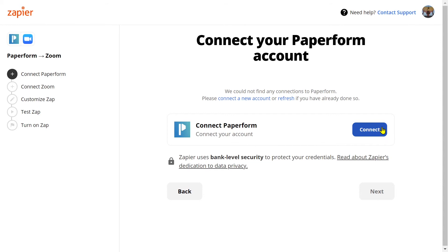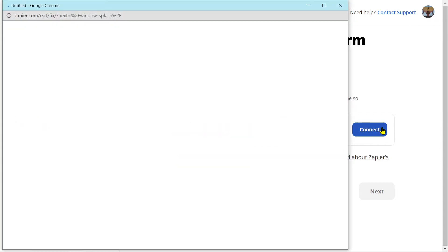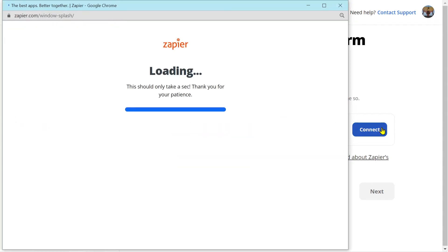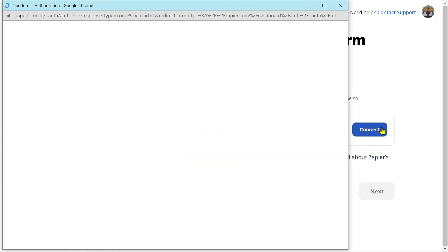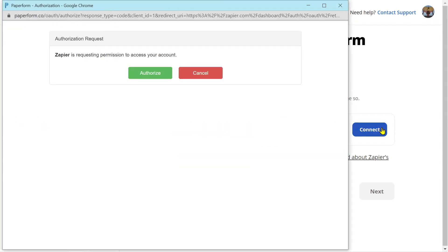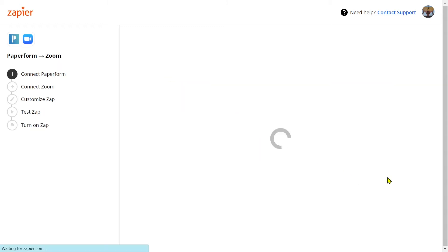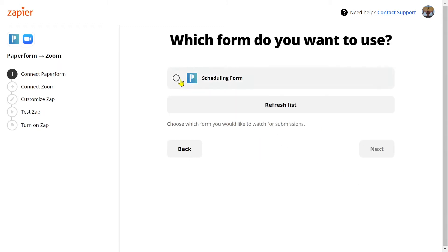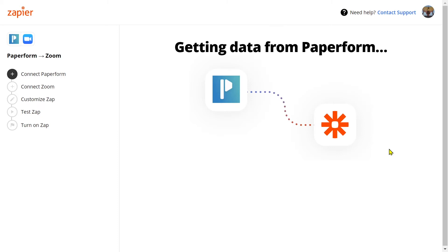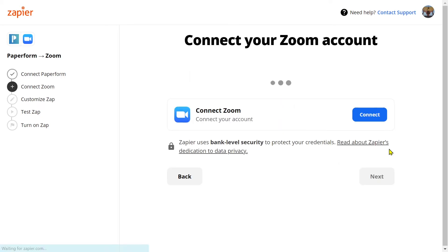First and foremost, we'll need to connect our PaperForm account. Click 'Connect' and then select 'Authorize'. We'll then want to click the next button and select our correlating form. Zapier will now get the data from our test submission.